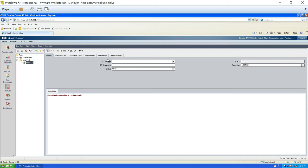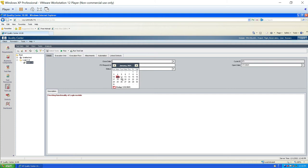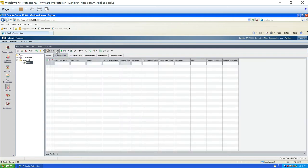After clicking OK you land on the details tab. The first attribute is the close date — the date when you expect to finish execution of all test cases. You can click the dropdown to see a calendar and choose a date. For example, I'll choose January 13th. The status is 'open', meaning execution is in progress.